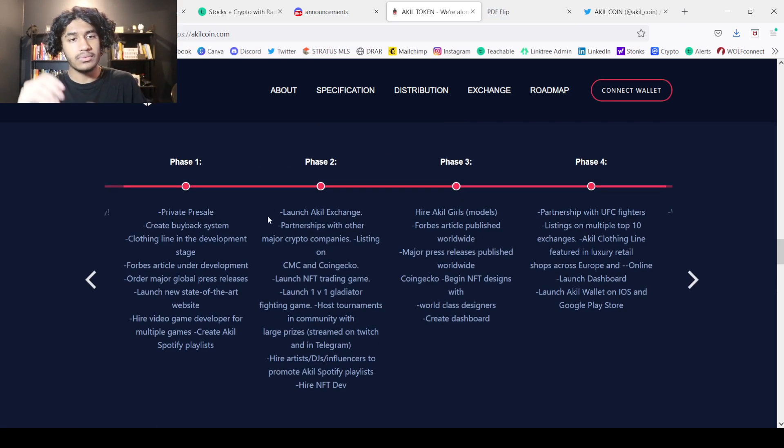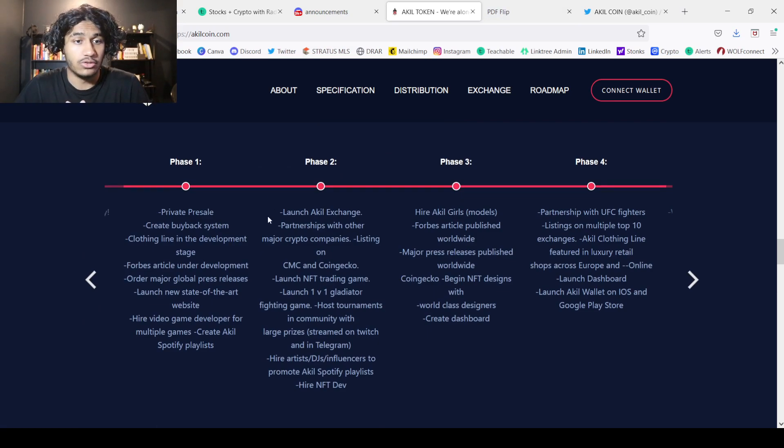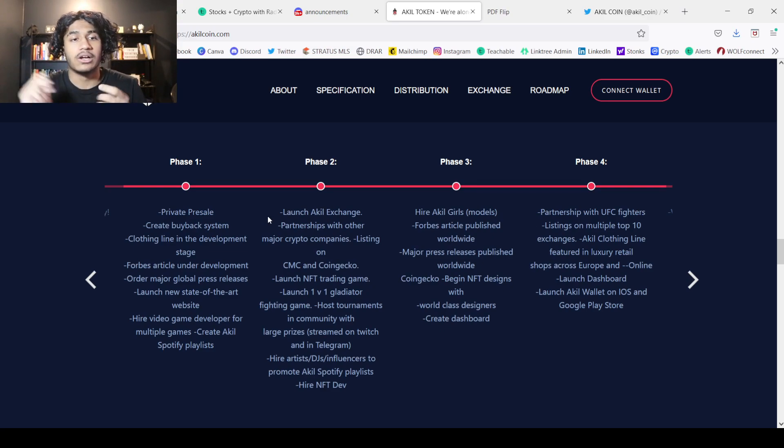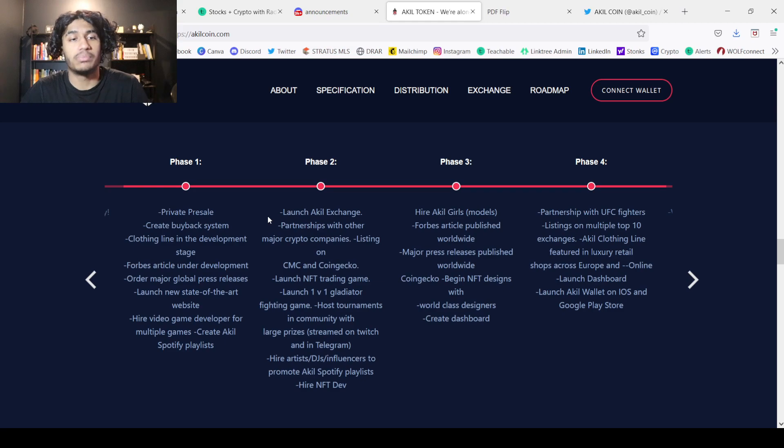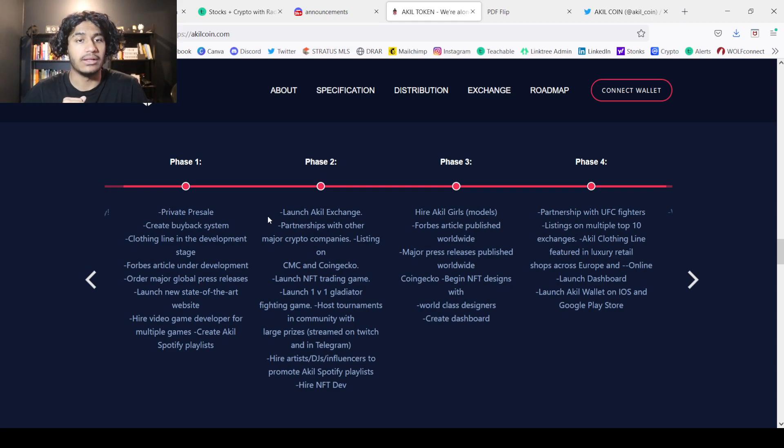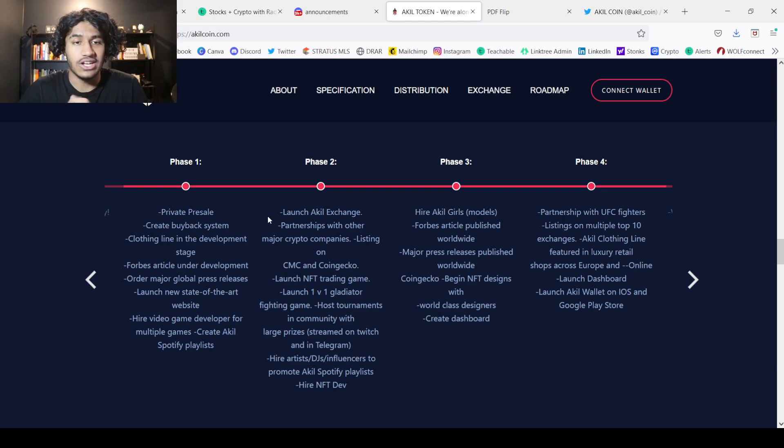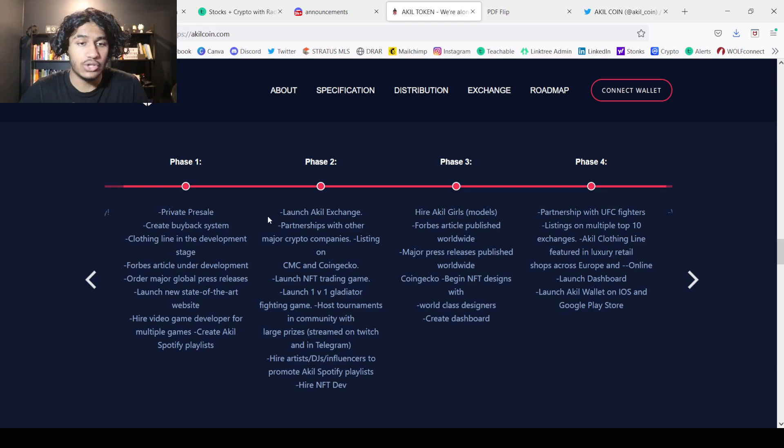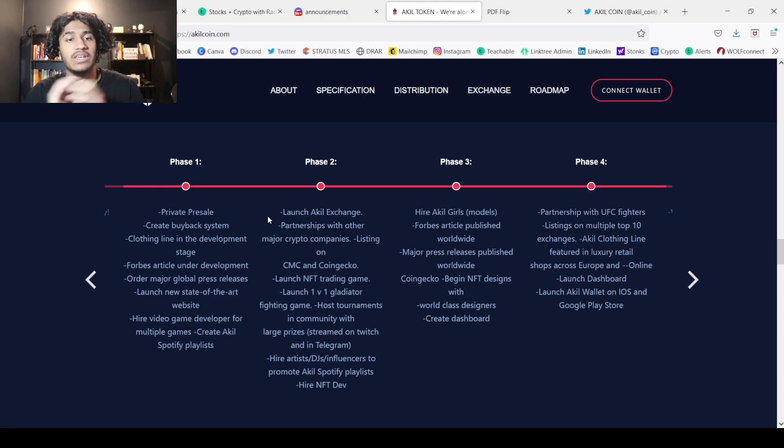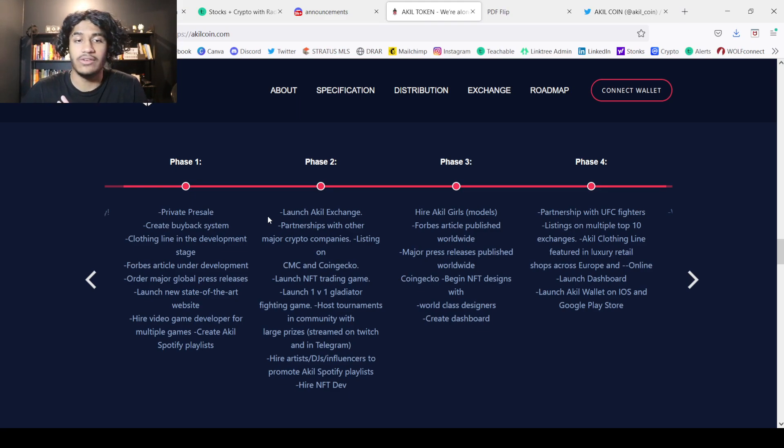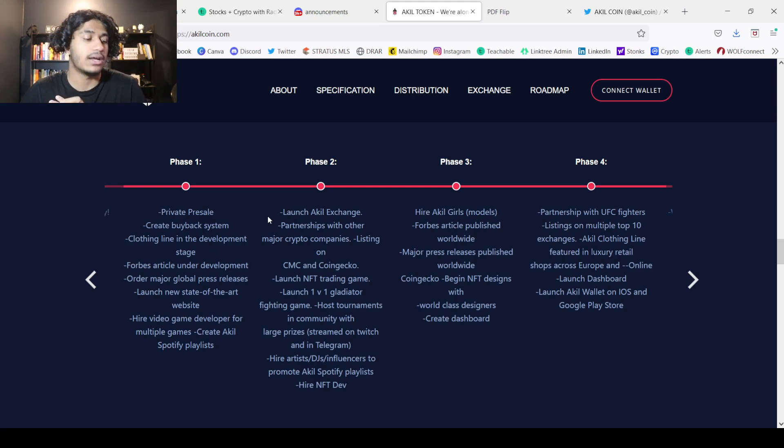Going over the white paper, I'm going to go through rapid fire. If you guys want to pause the video, you can stick with me. So private pre-sale, buyback system, clothing line, Forbes article, major press, a new website, video game developer, Spotify playlist. Then in phase two, Akil exchange, partnerships with major crypto companies, CoinMarketCap and CoinGecko, NFT trading game, V1 gladiator fighting game, hosting tournaments, hire artists, DJs, and influencers to promote Akil Spotify playlist, and hire an NFT dev.